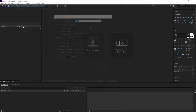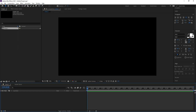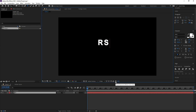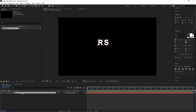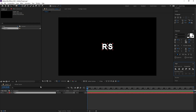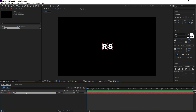First create a new composition, then hit OK. Go to text and type your logo or your letters. I'll type 'RS'. Now I want the anchor point in the middle, so I'll go here and press Control and double-click. Then go to Align and put my letters into the middle.